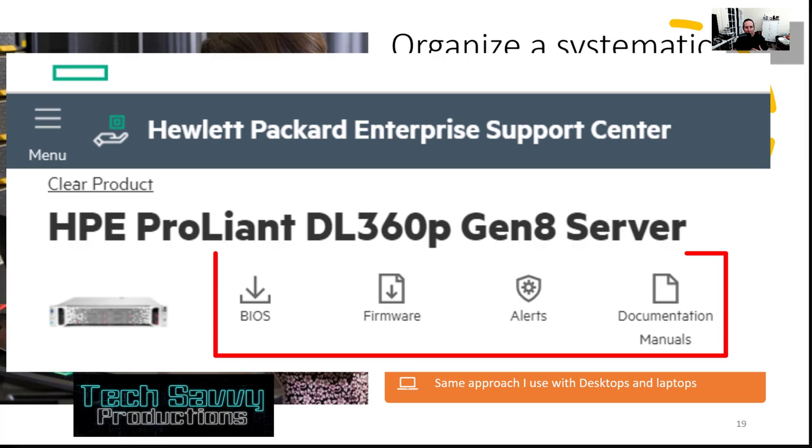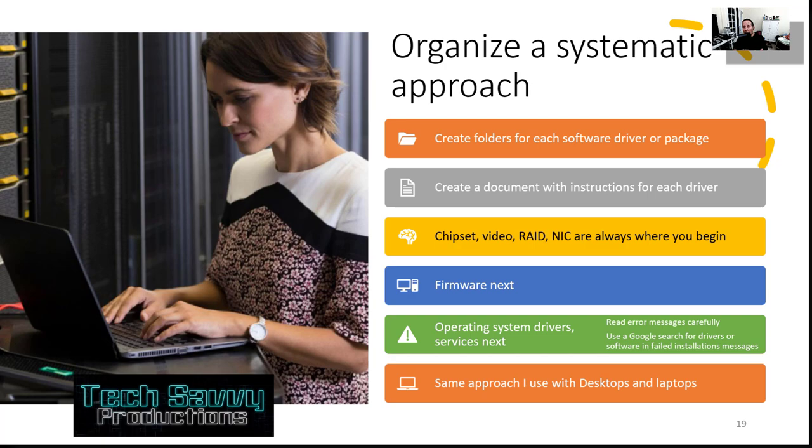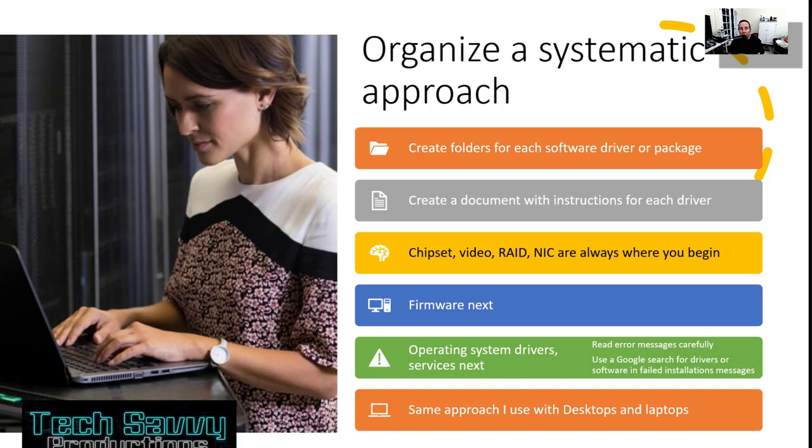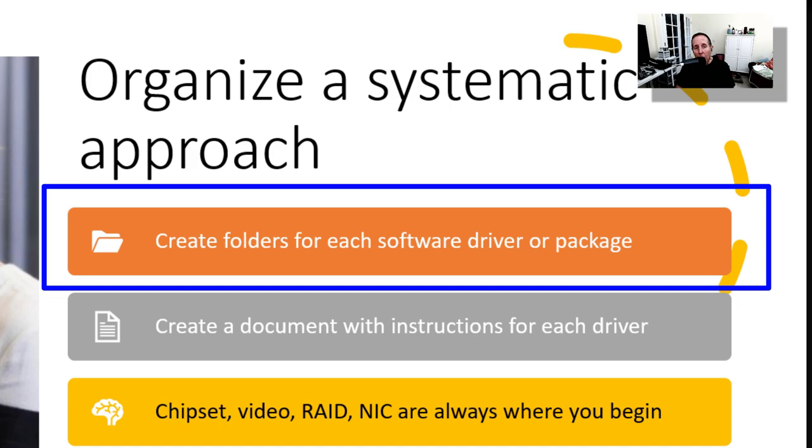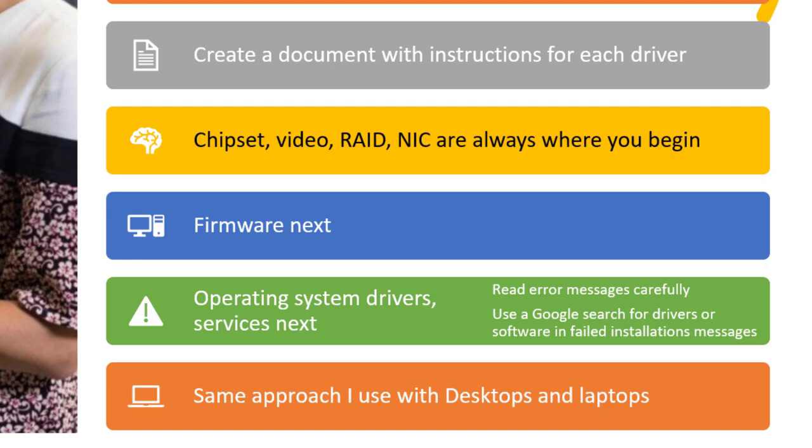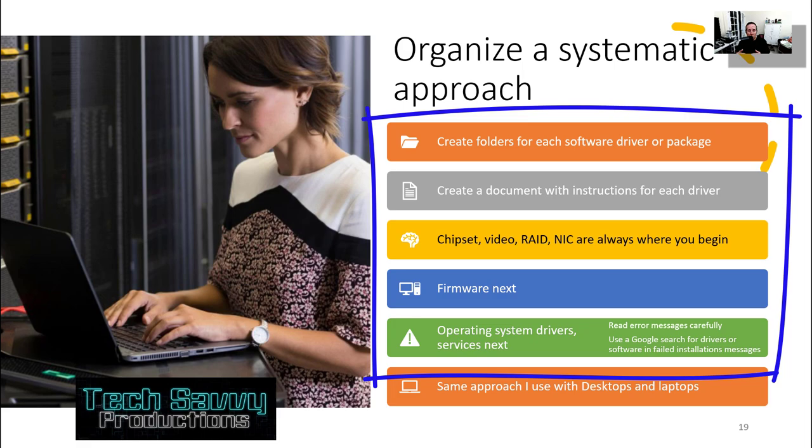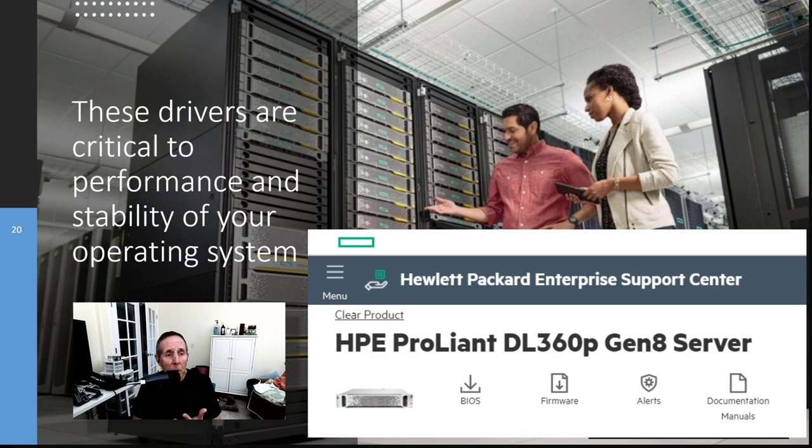The same approach I use when I'm installing drivers on a laptop or a desktop, I use for my servers. I don't change my method at all. I create folders somewhere on my desktop for each software driver or package. I also, in that folder, create a document with all the instructions for each driver. I go after chipsets, video, RAID, NIC are always where I begin first. Then firmware, because that's more challenging. Then operating system drivers. Same, create the folder, a document showing all the installation to-dos and don't-dos. And then I begin the process of installing very systematically and logically. I use this same approach no matter what piece of hardware I'm dealing with, whether it's server, desktop, or laptop. Now, this portion is critical to getting your server up-to-date on firmware so it's patched and less vulnerable, and to give your operating system of choice, whether it's Linux, Windows, or whatever, the most stability. Without doing this, you're going to probably have an unstable operating system.